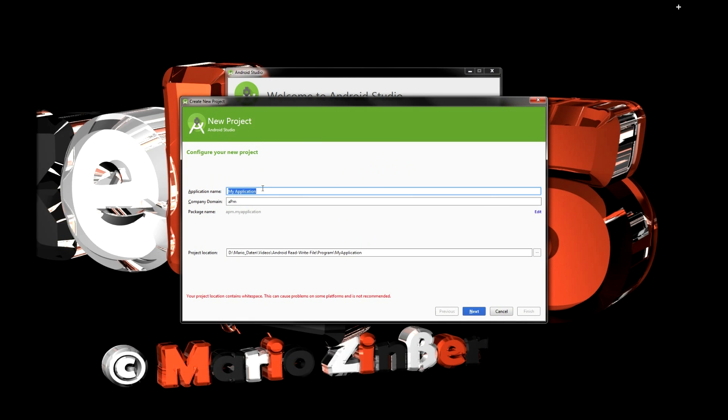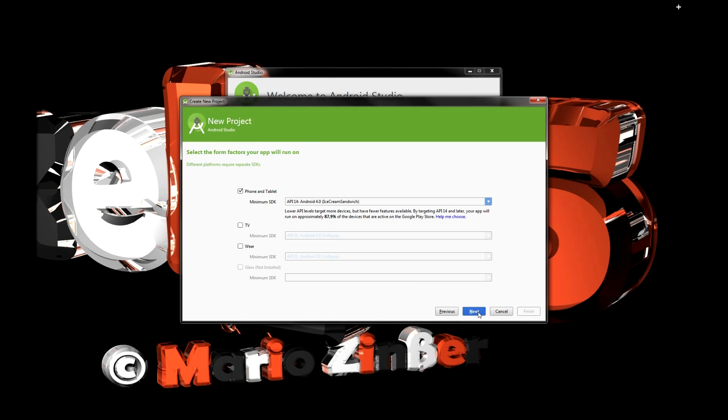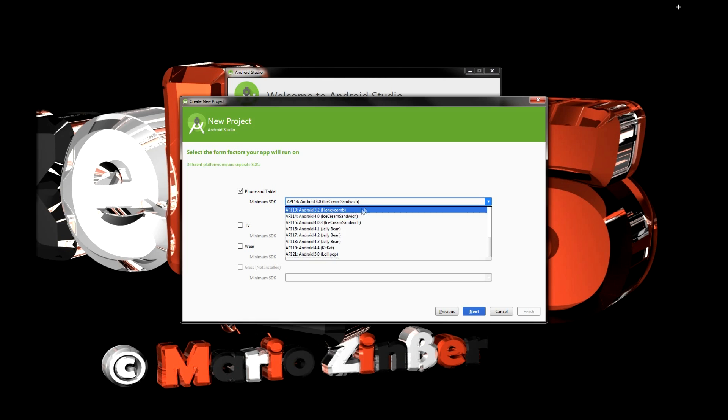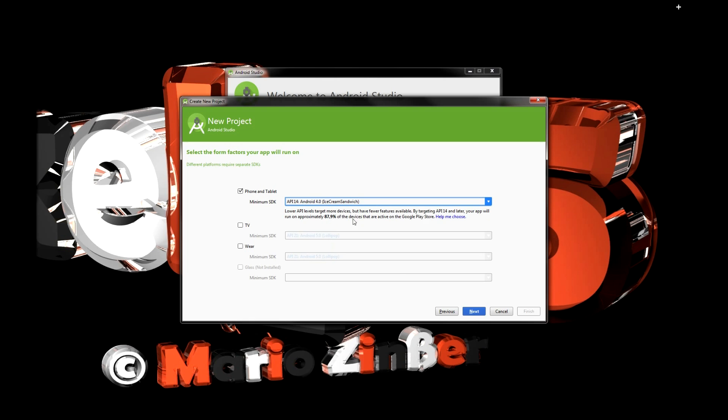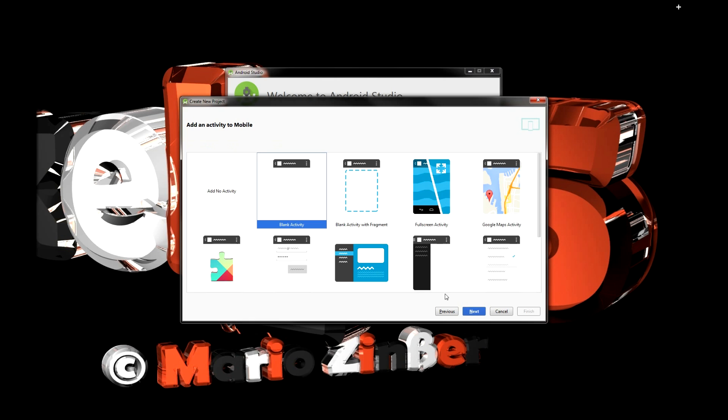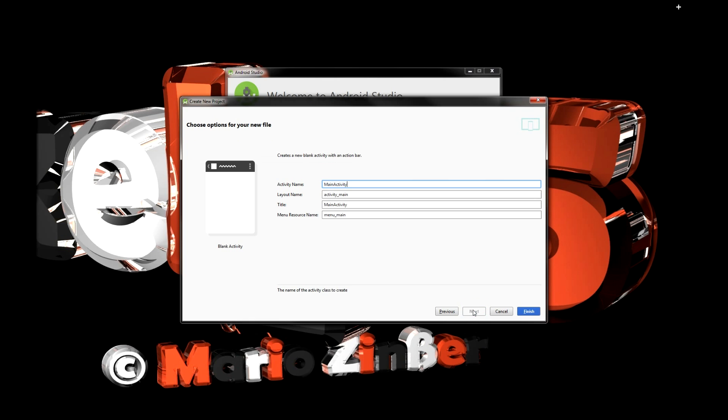I've just created a new project which I called tutorial and I used Android 4.0 Ice Cream Sandwich and a blank activity.